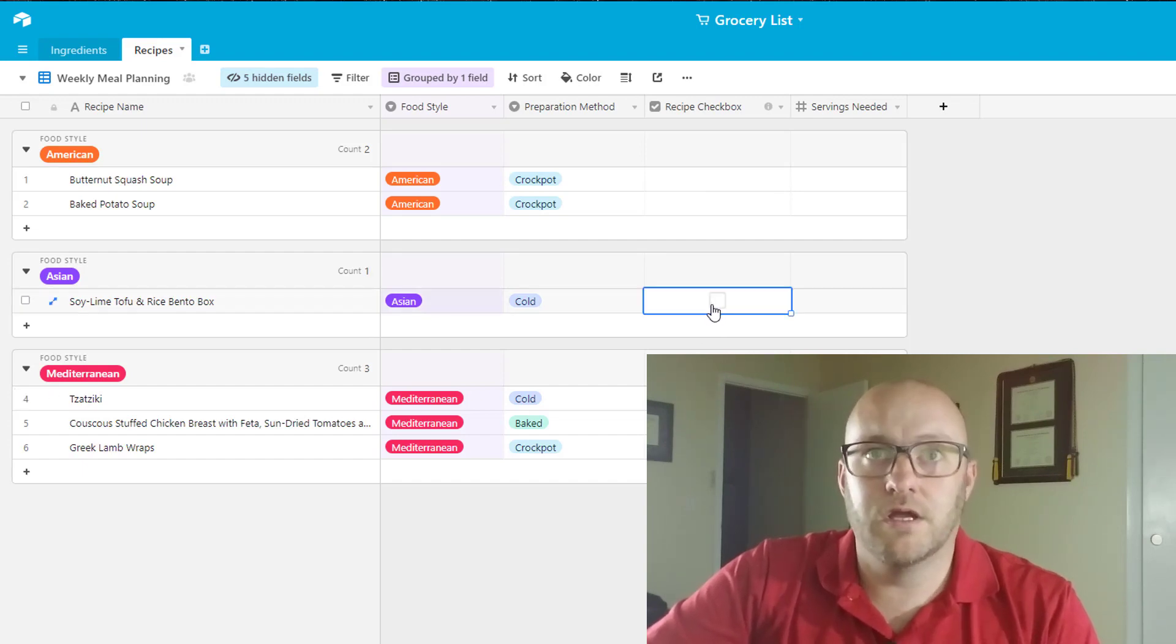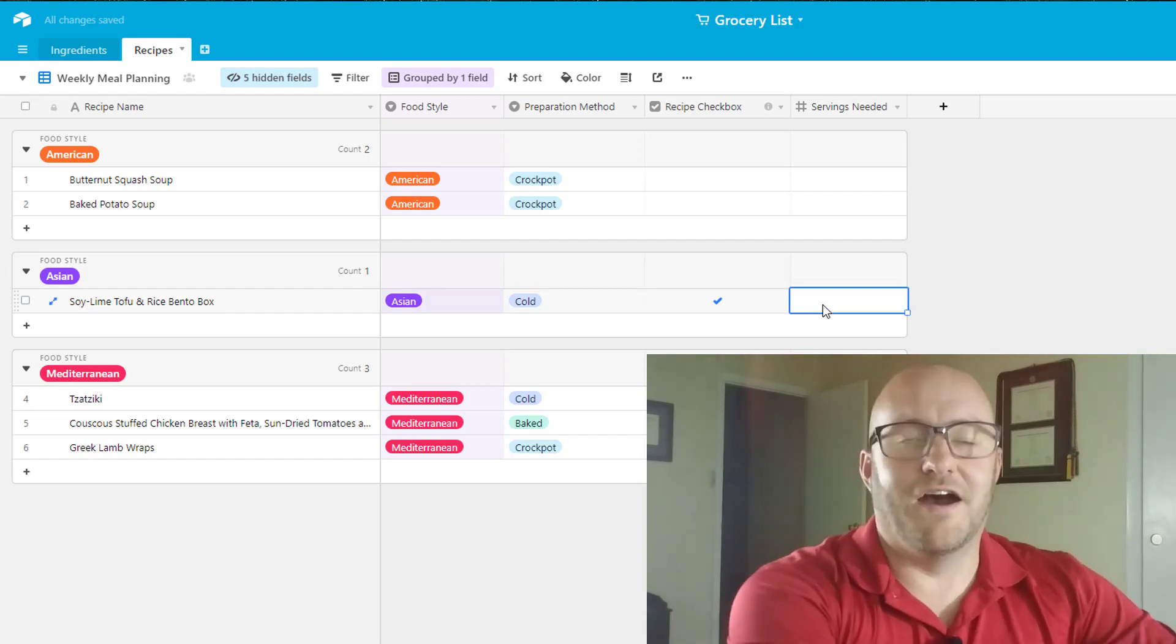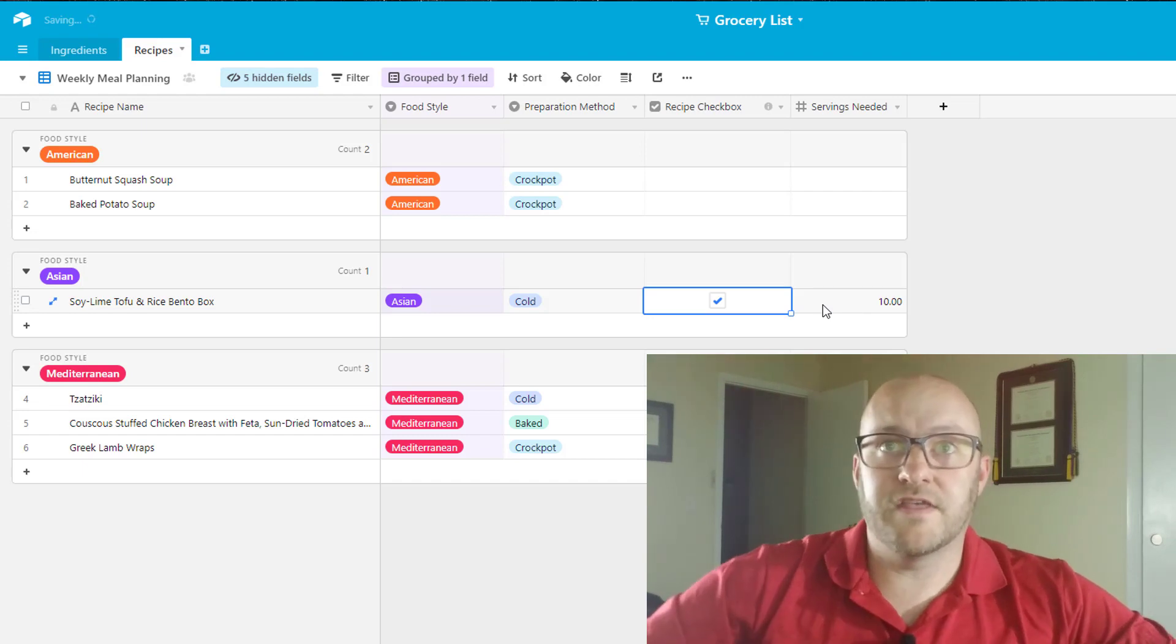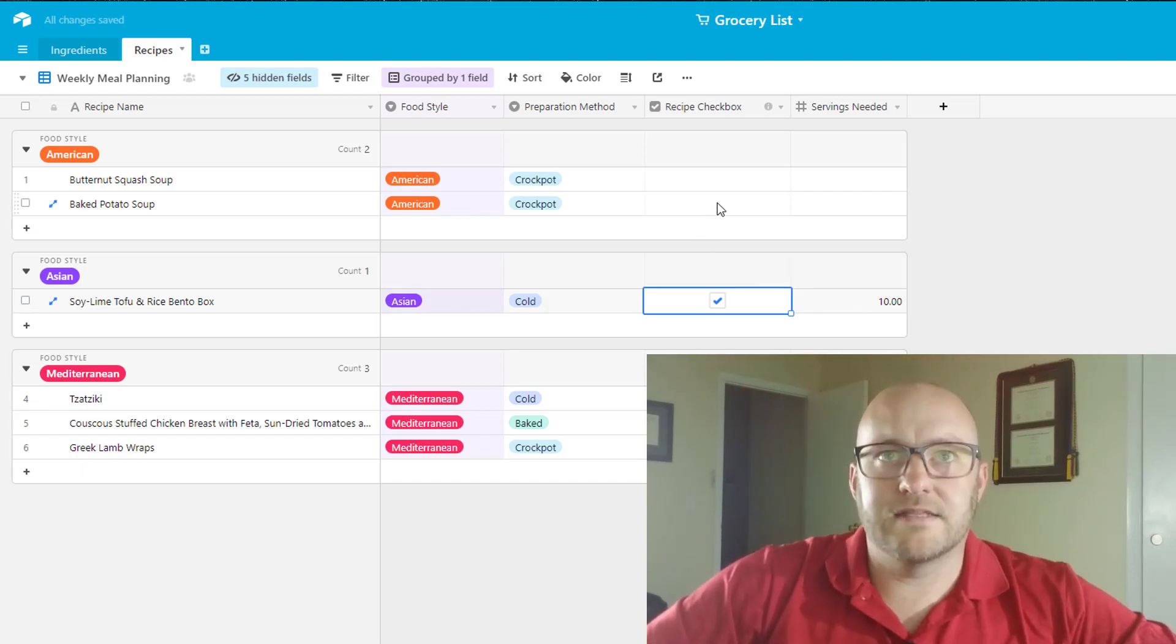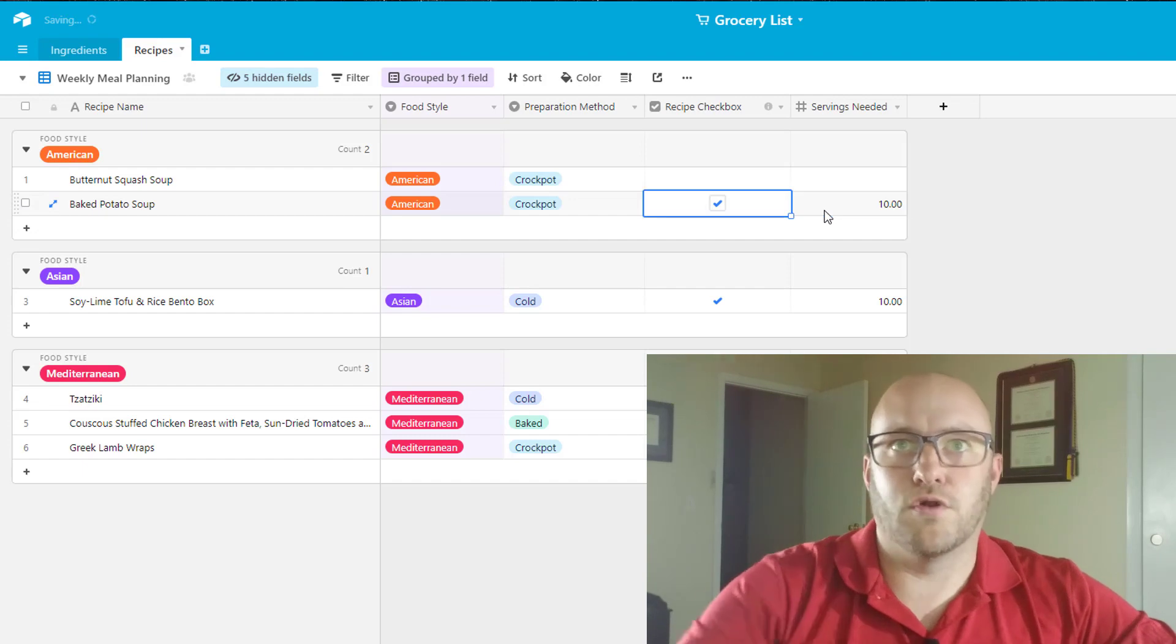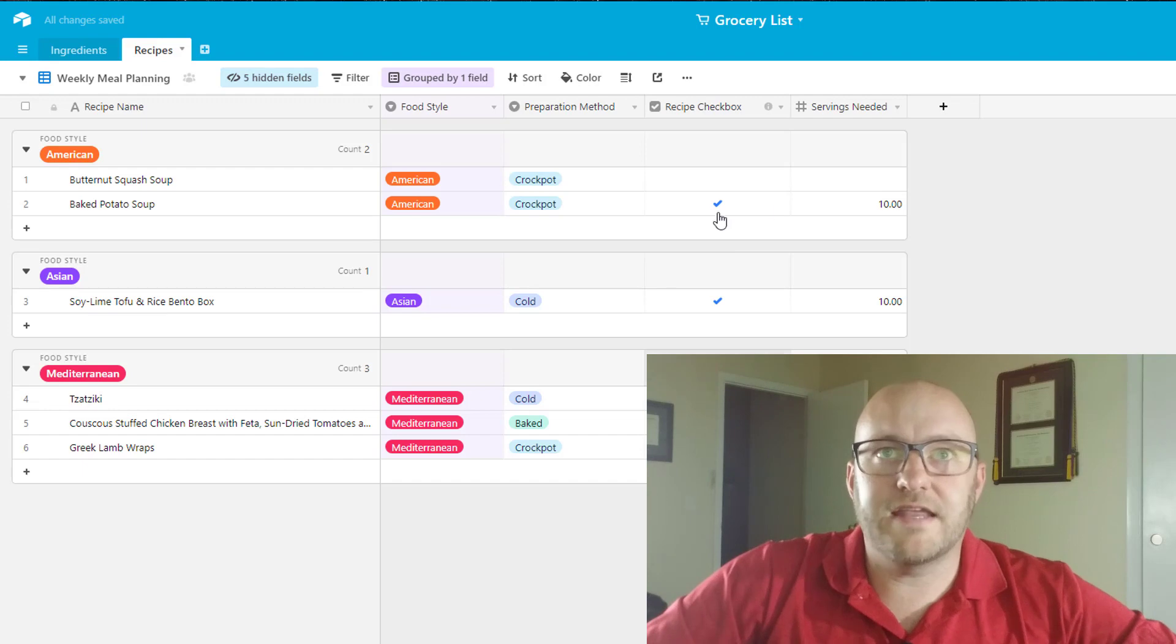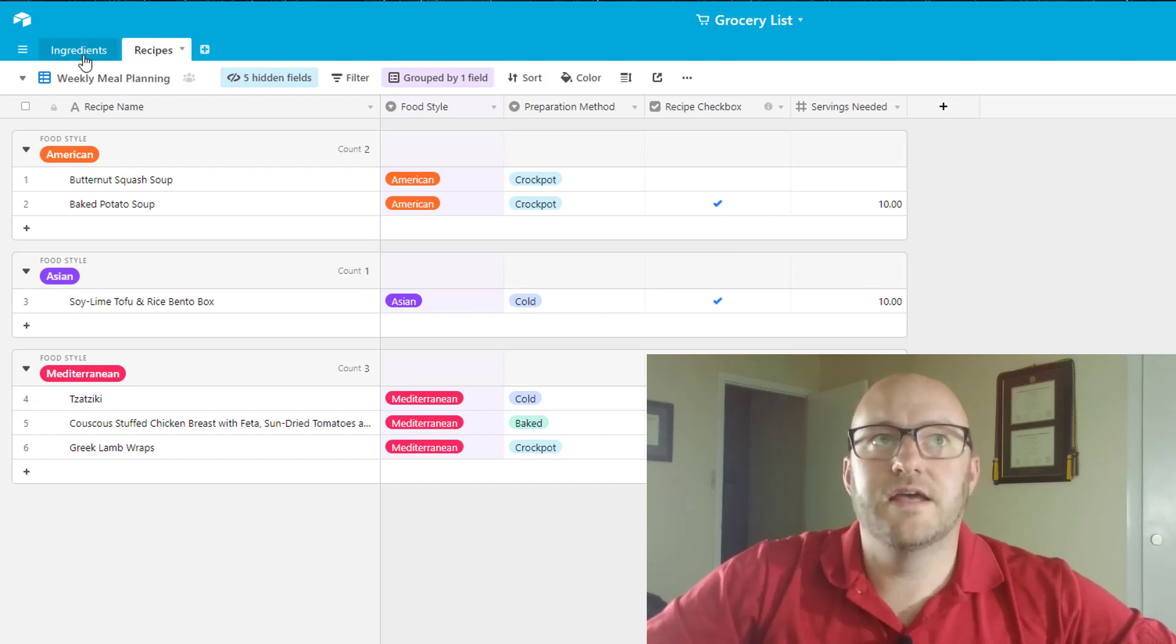But the really neat part is you can just come in and check mark which of these you want to make. So let's say for example we were going to make this bento box which is delicious by the way. If we were going to make this my wife and I were both eating this so we would have ten of those Monday through Friday. And just to keep it simple let's say we made baked potato soup and again we were doing ten of these for the week for dinner. So that is how you would do your meal planning here in the template.